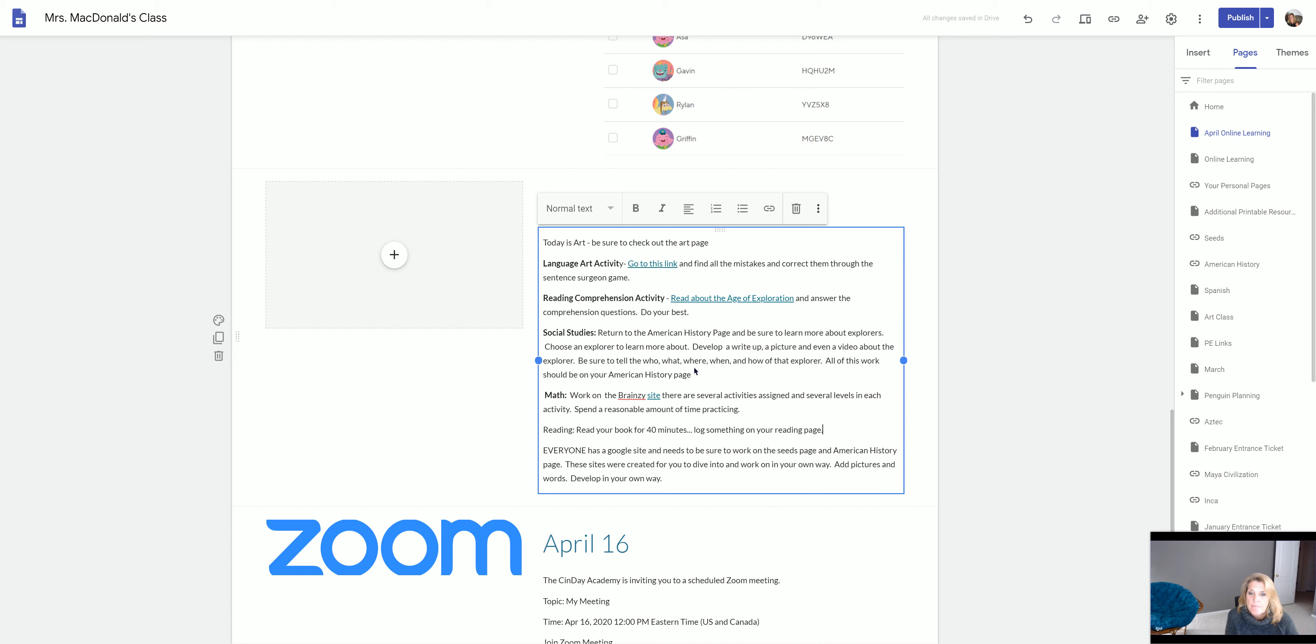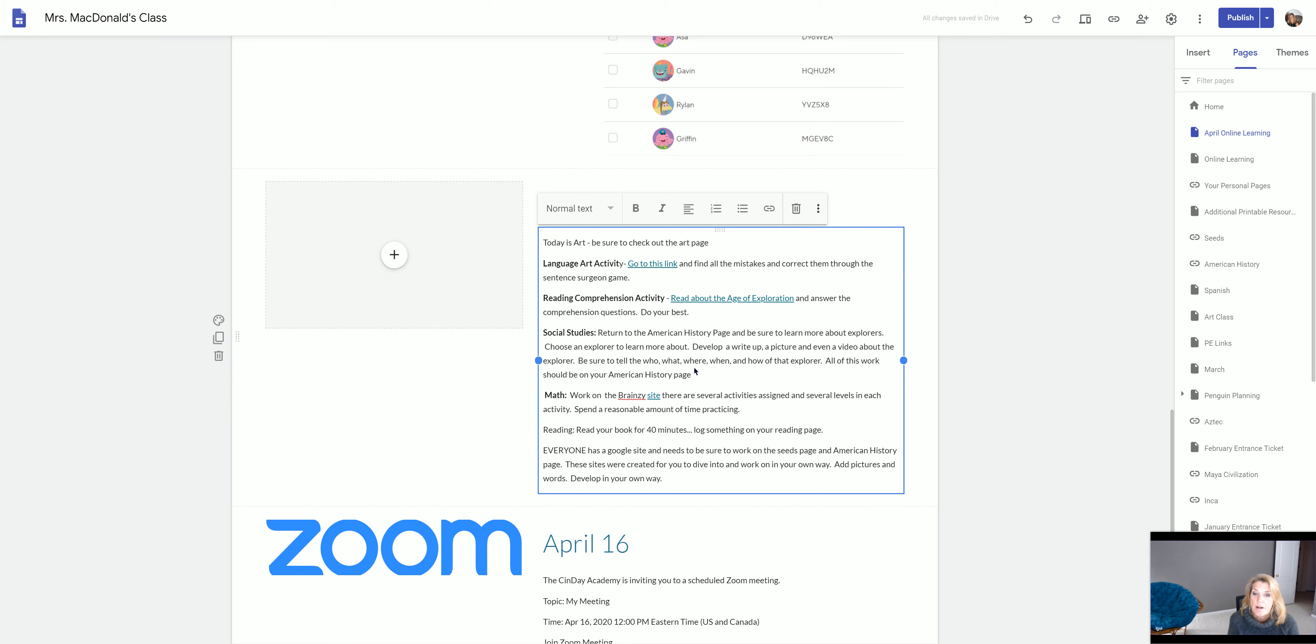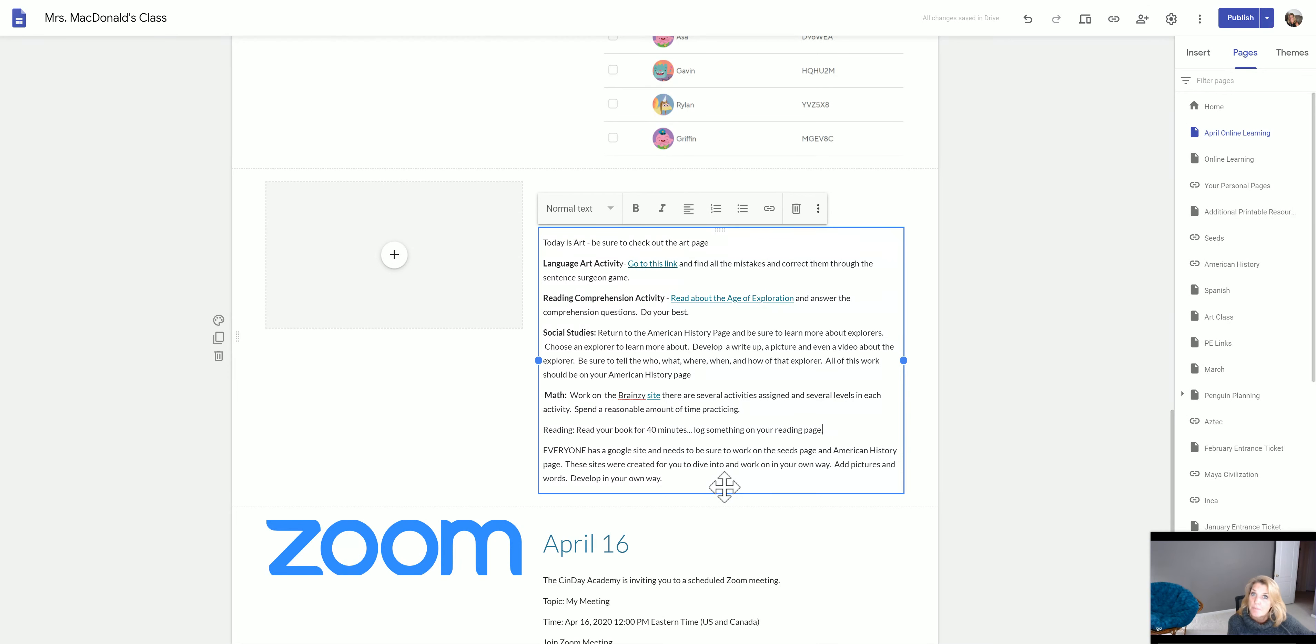After that, I want you to work on your reading. Read for about 40 minutes and then log it on your reading page. At the bottom here it says everyone has a Google Site and needs to be sure to work on the seed page. Tell me something about your seeds.